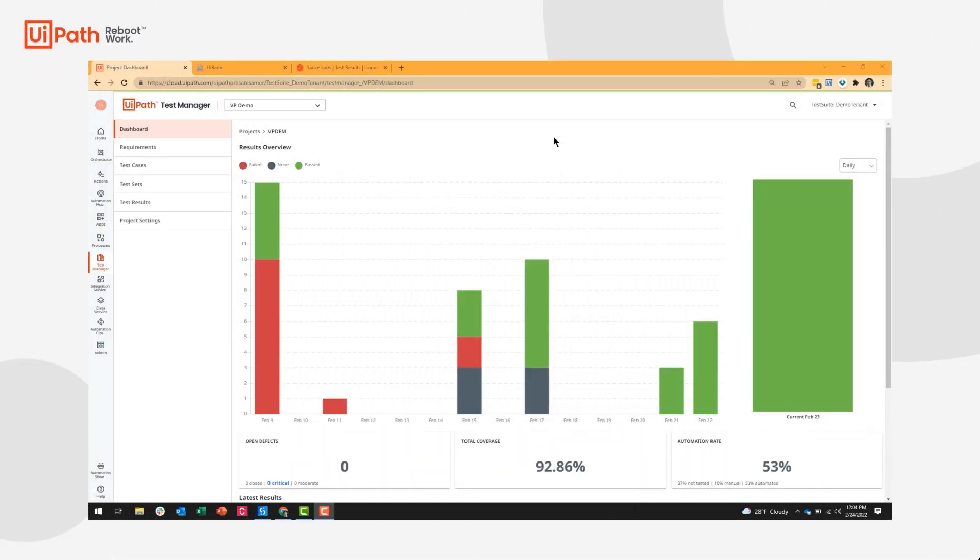Hi guys. Today we're going to talk about how to use UiPath Test Suite with cross-browser testing.